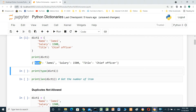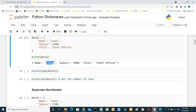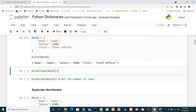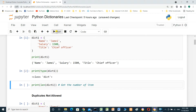Name is a key, Jimmy is the value for name. Salary is a key and 1500 is the value. Title is a key, chief officer is a value. Brand dictionary type: class dictionary.